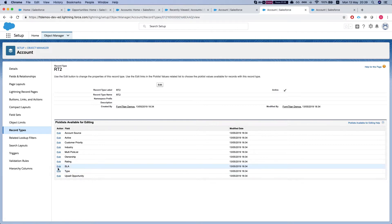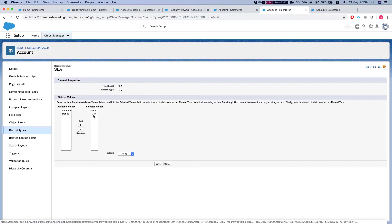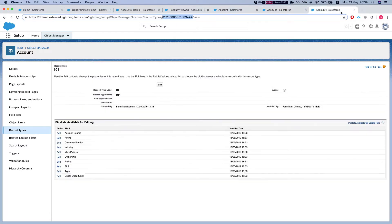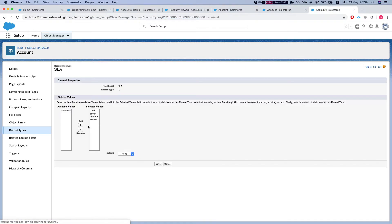...then I see that only gold and silver are available in RT2, and in RT I have all the options available.